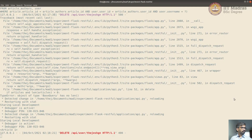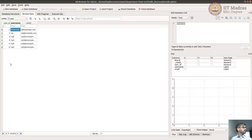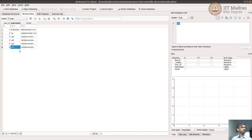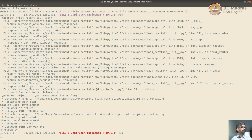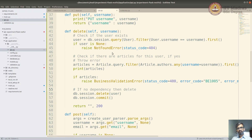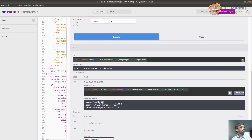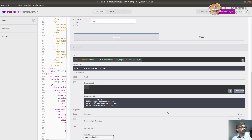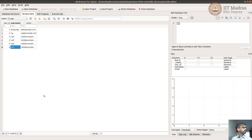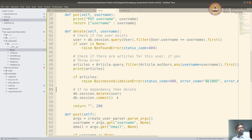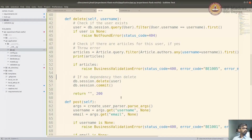Now let's try with another user who doesn't have any articles. There's a user - let's say user 5 - who doesn't have any articles, so let's delete them. Execute - got deleted, returned 200. Let's check here - I refresh and user 5 is gone. That's our simple delete functionality.